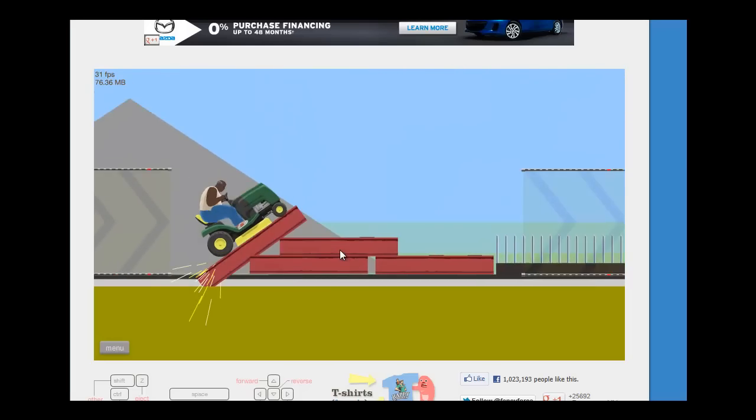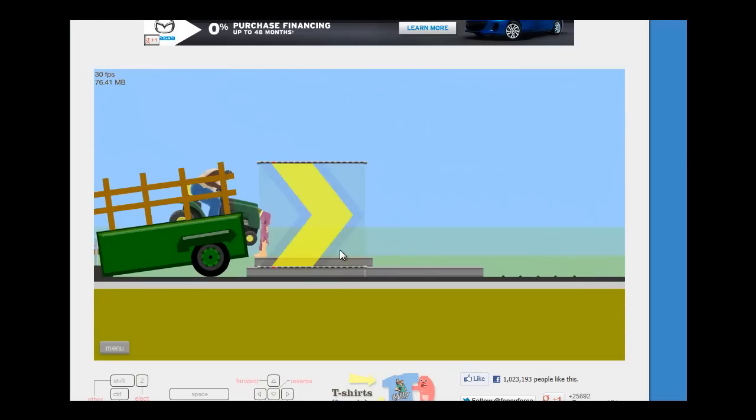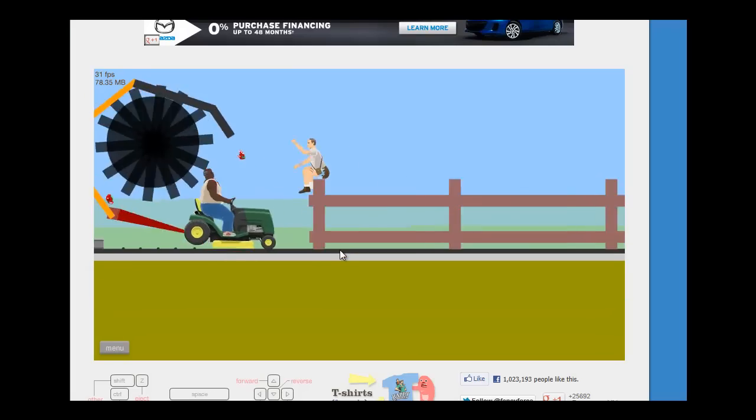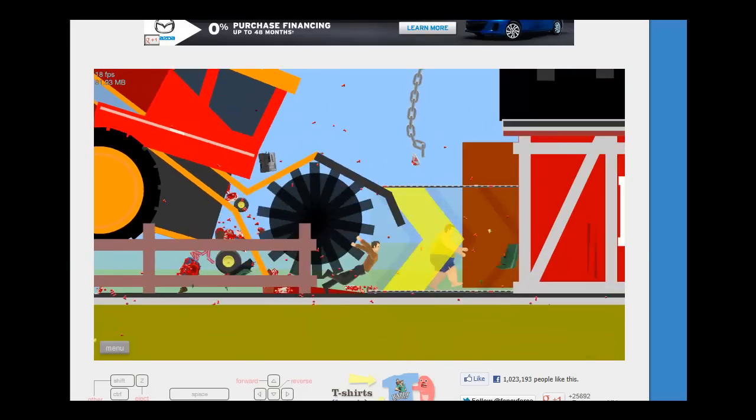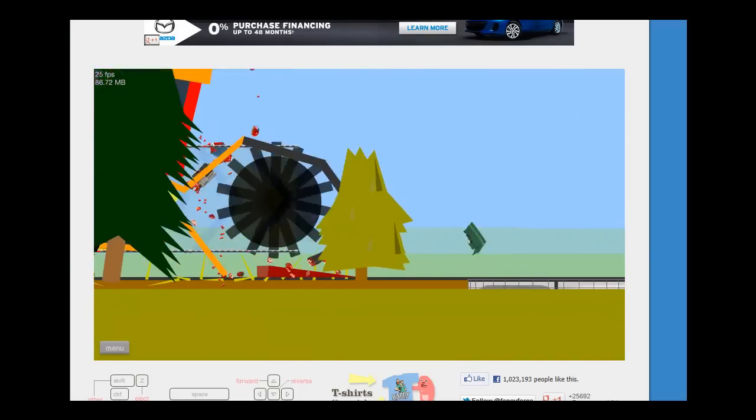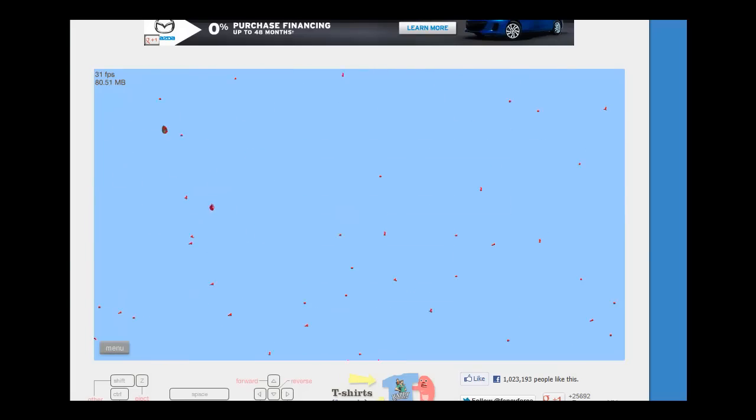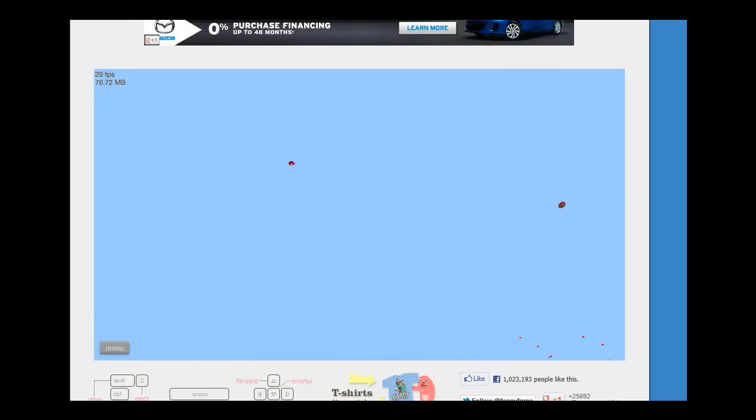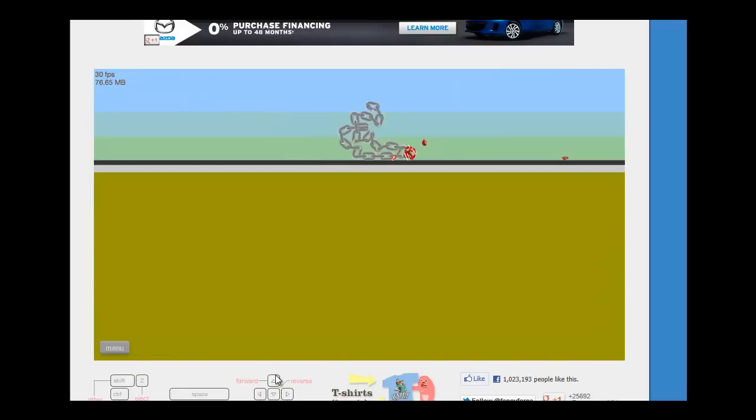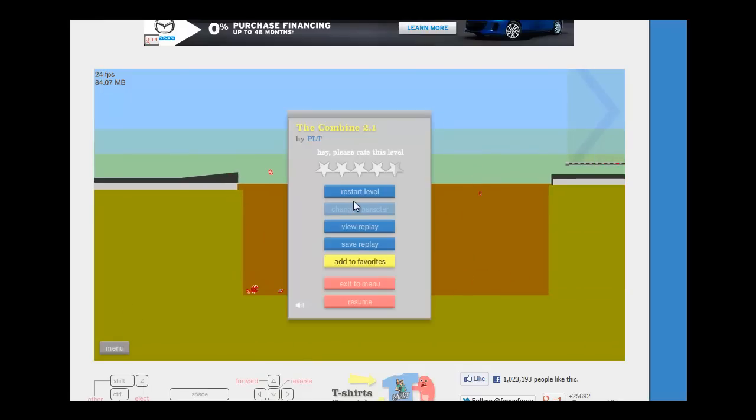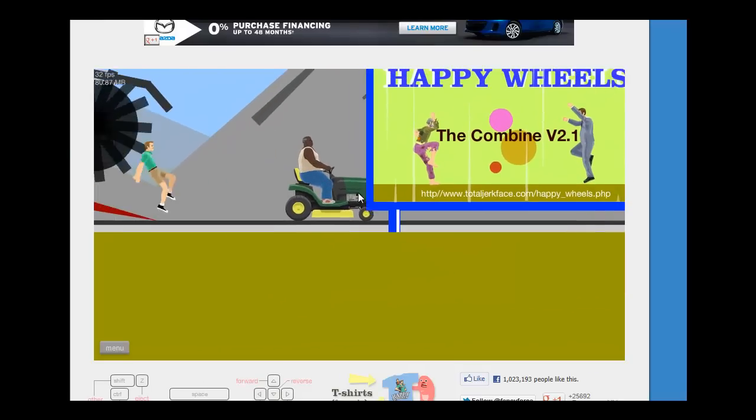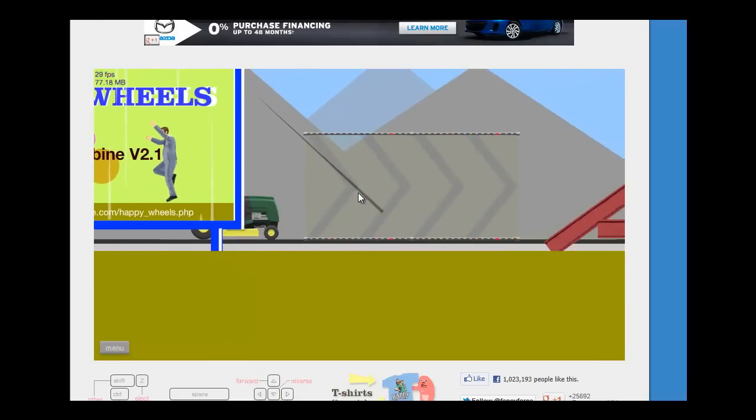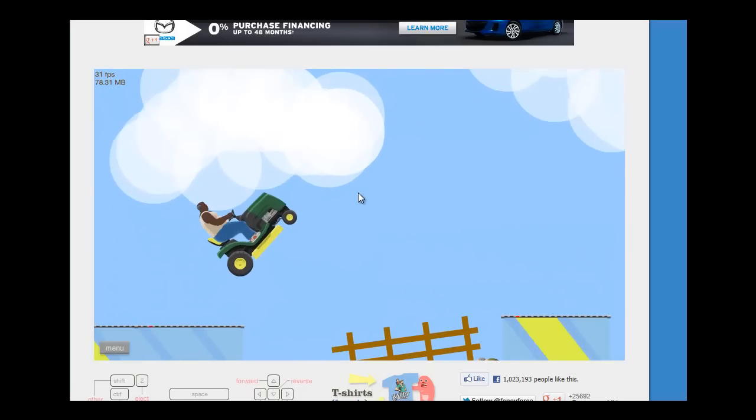Combine V2.1, whoever created this was dropped as a baby. Some people are dropped as a baby. Other people, including the person that made this level, was dropped, hit the ground, flew back up, hit the roof, and out the window.